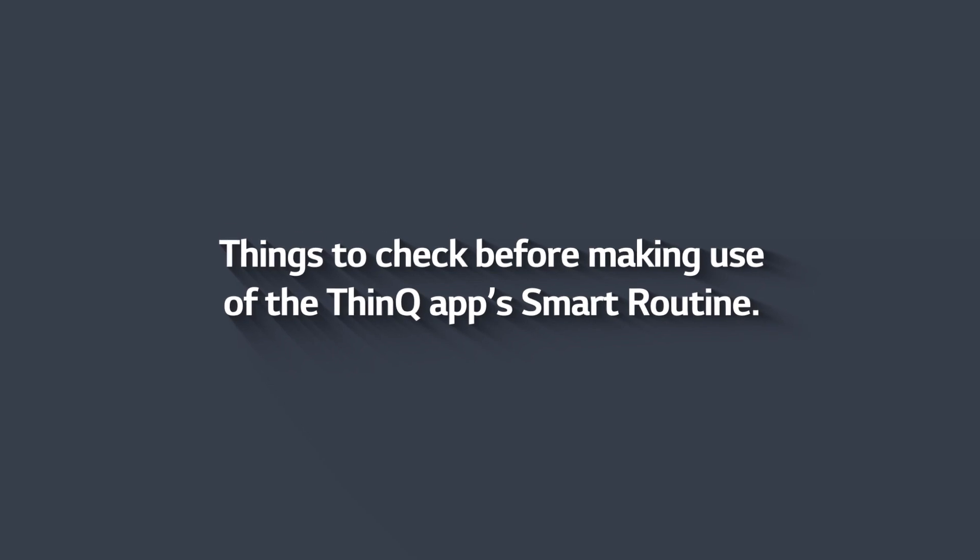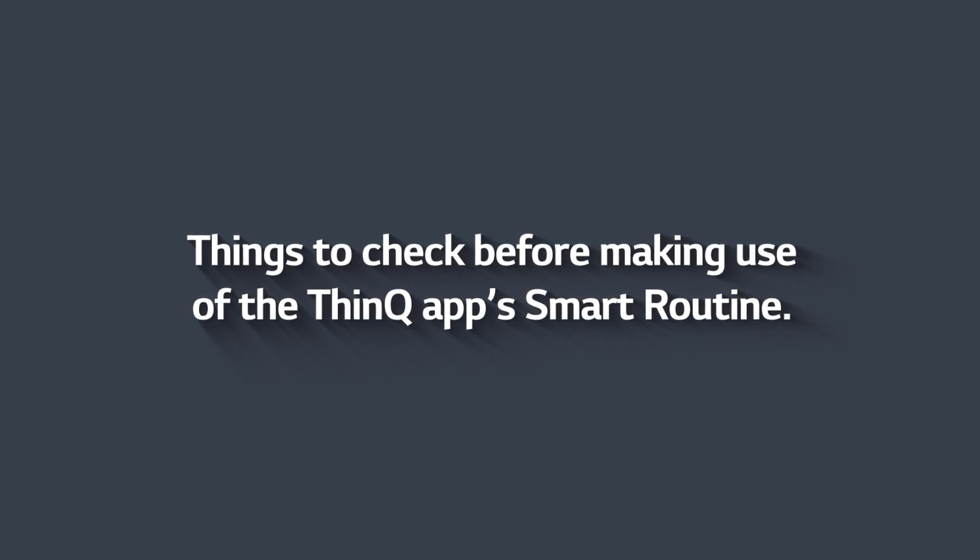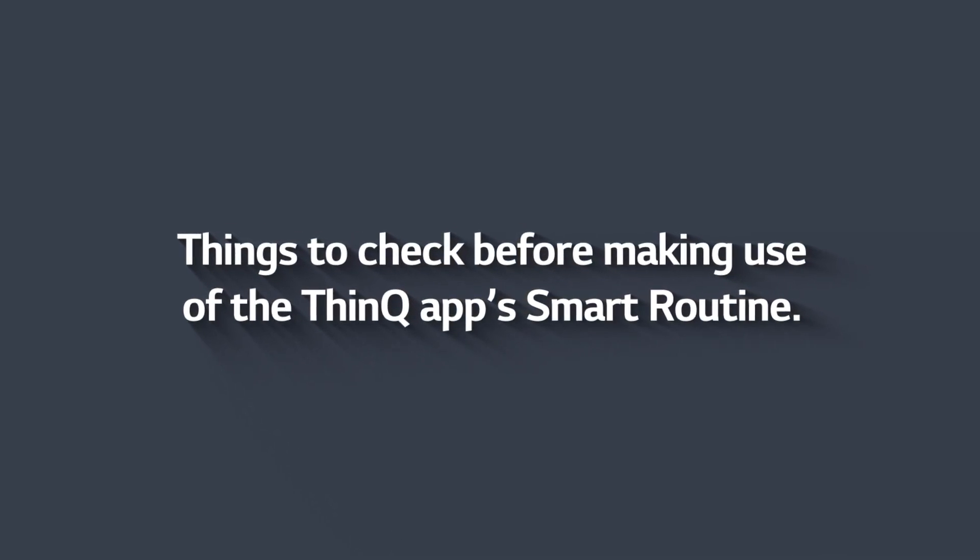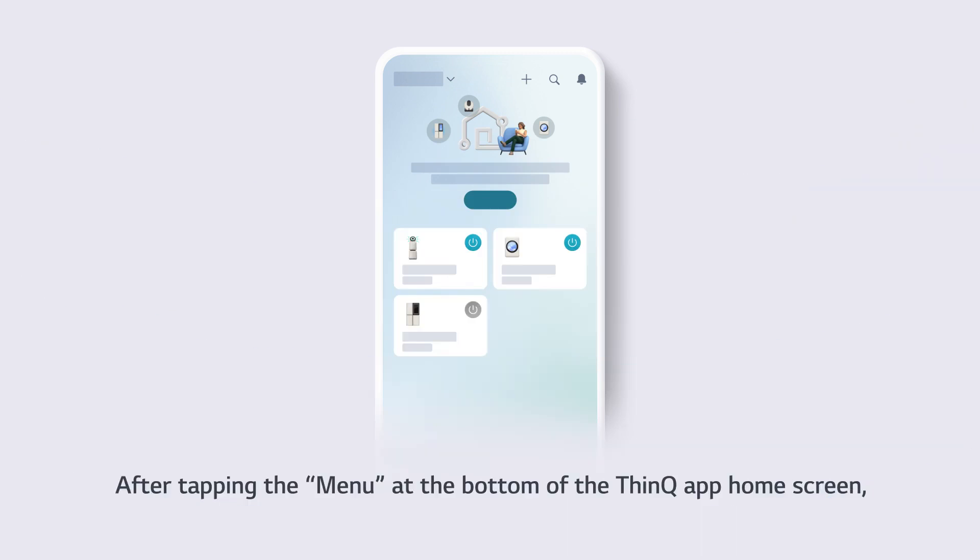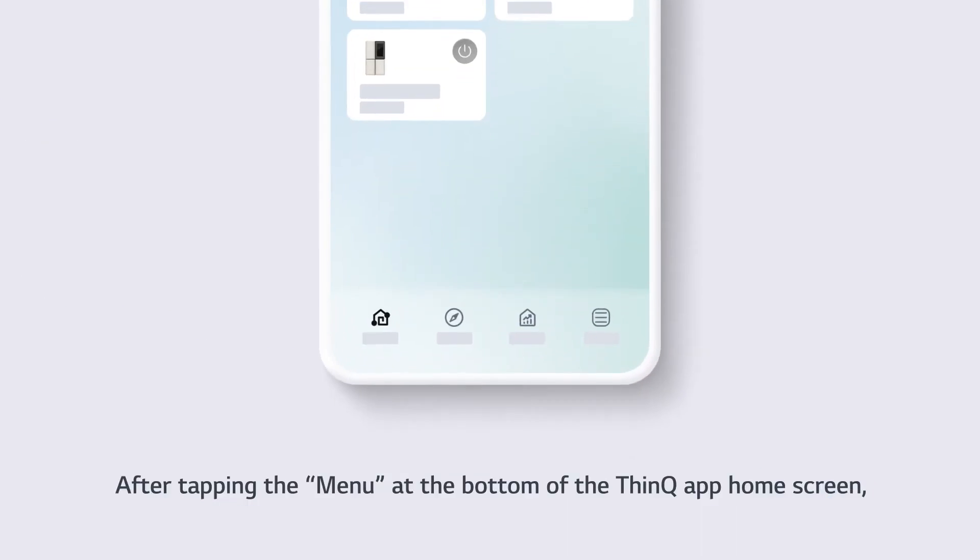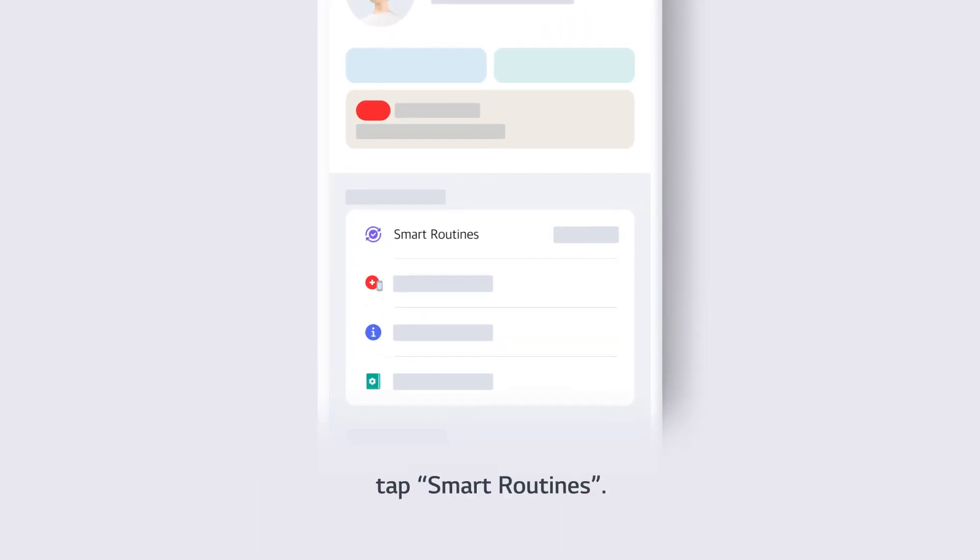Things to check before making use of the ThinQ app's Smart Routine. After tapping the menu at the bottom of the ThinQ app home screen, tap Smart Routines.